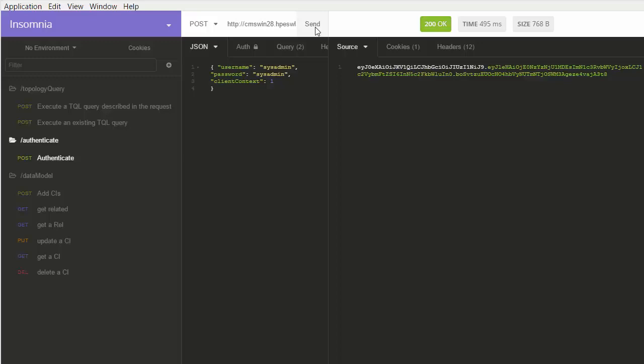We will now demonstrate some basic operations that are supported by the new REST API. To run the HTTP request, we will use the Insomnia REST client.